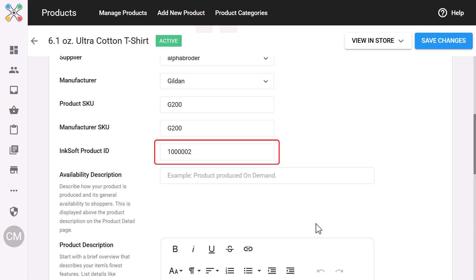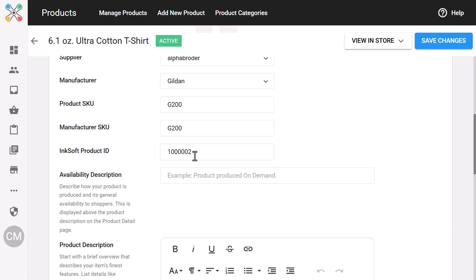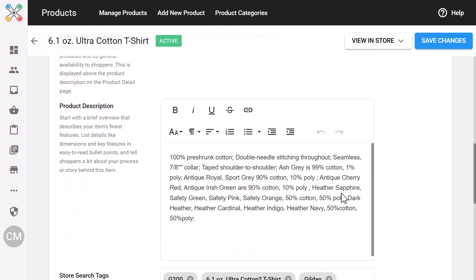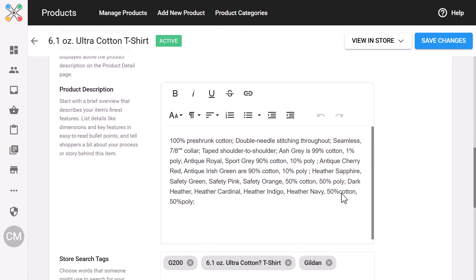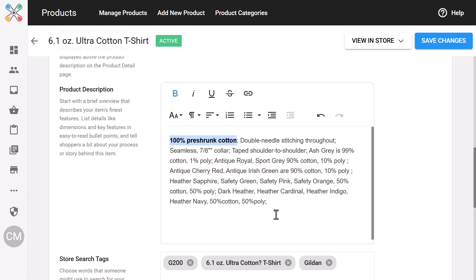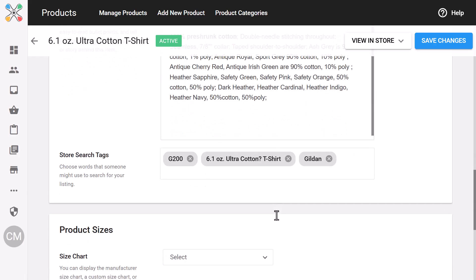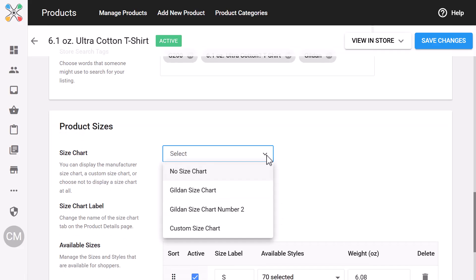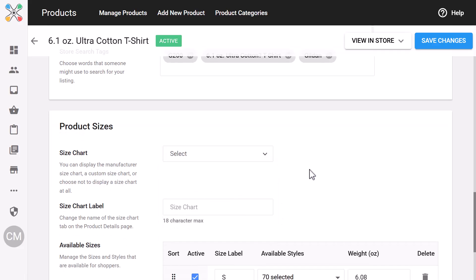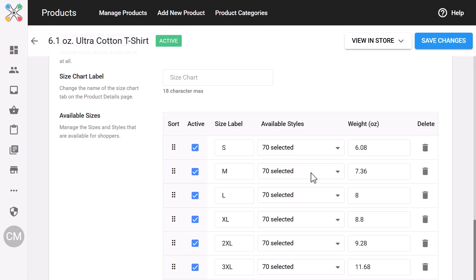which is super handy for anyone using the API. The product description now supports rich formatting thanks to the new WYSIWYG editor, so you can add bold text, add links, or customize a layout without needing HTML. Below that, you'll see a new size management tool — you can assign an existing size chart or upload a custom chart just for this product.